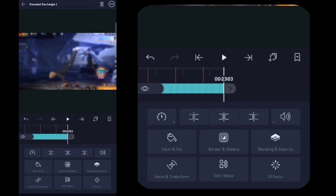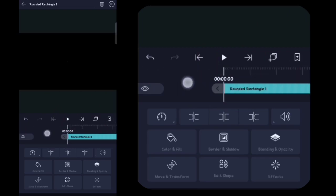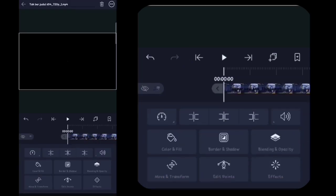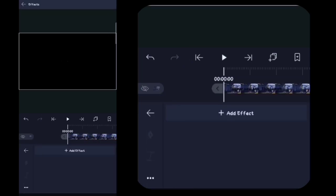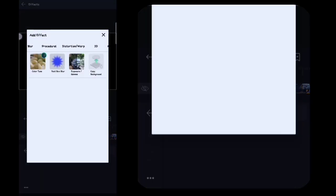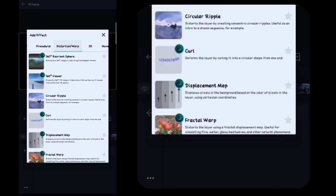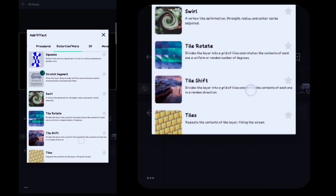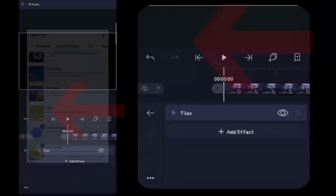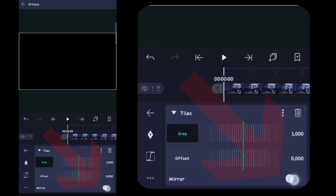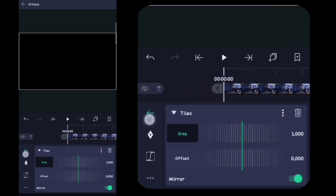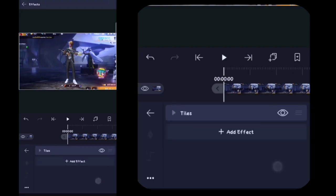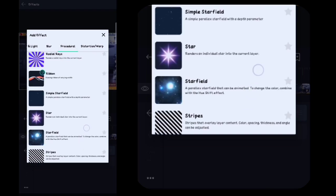Oke sudah dipanjangin sampai akhir video. Lalu disini kalian ke depan videonya. Disini kalian klik videonya, kalian klik efek, kalian klik tambahkan efek. Disini kalian masuk ke distortion warp, kalian cari yang namanya itu ubin atau tiles, kalian klik. Disini cukup kalian hidupin mirror nya.